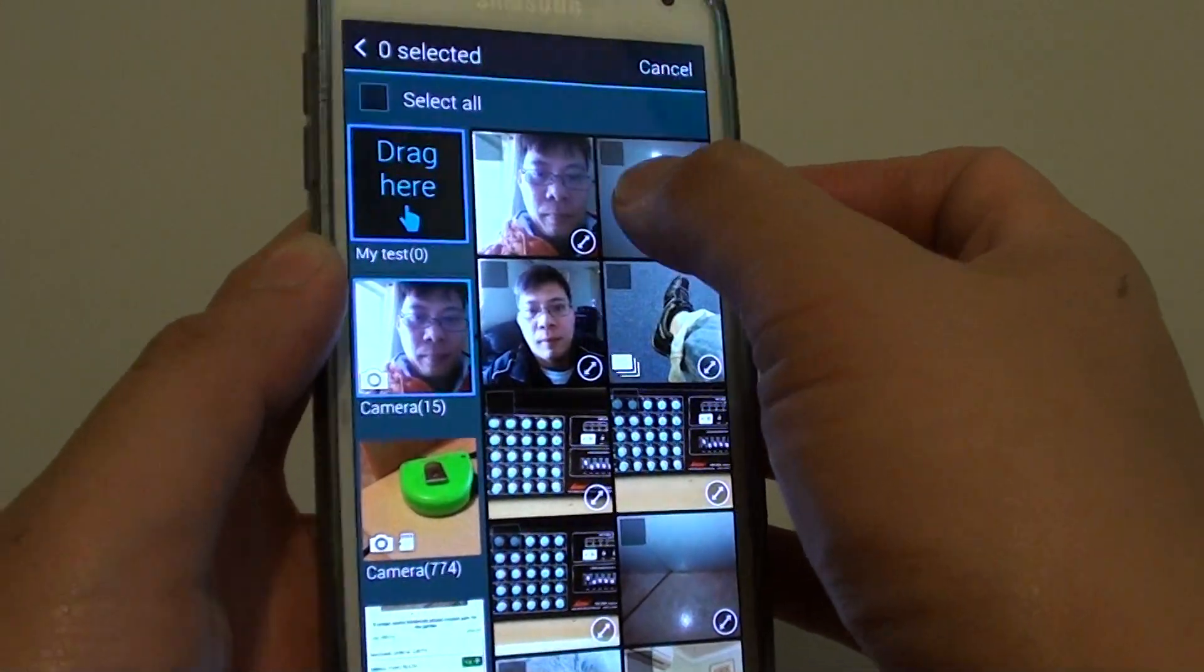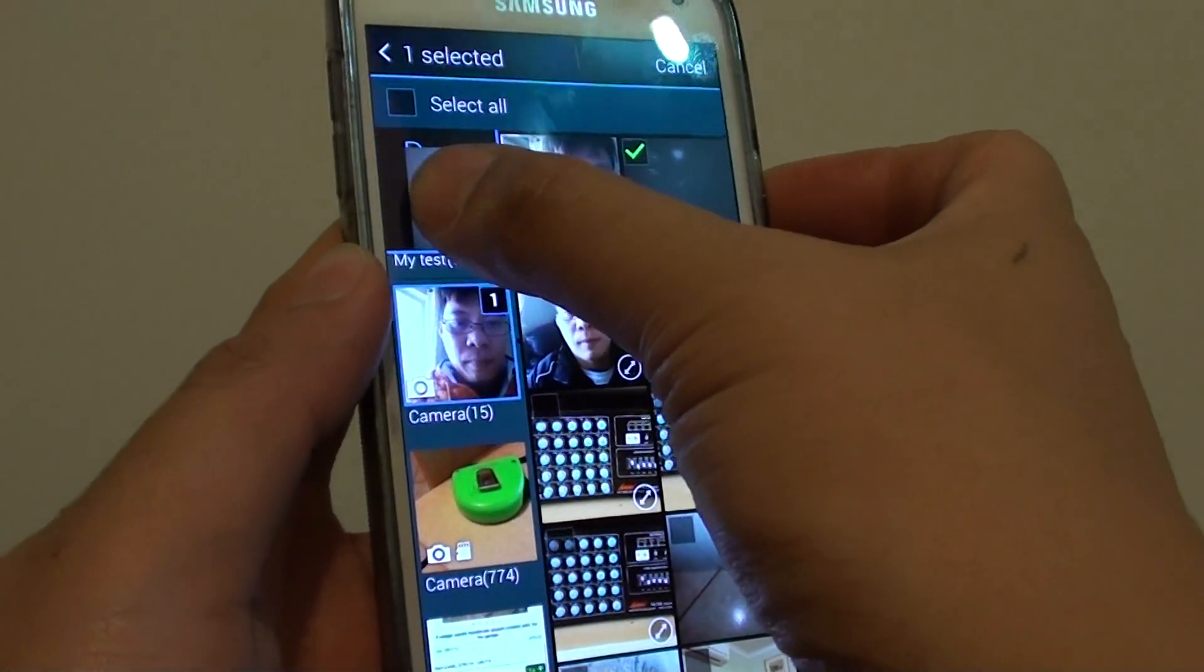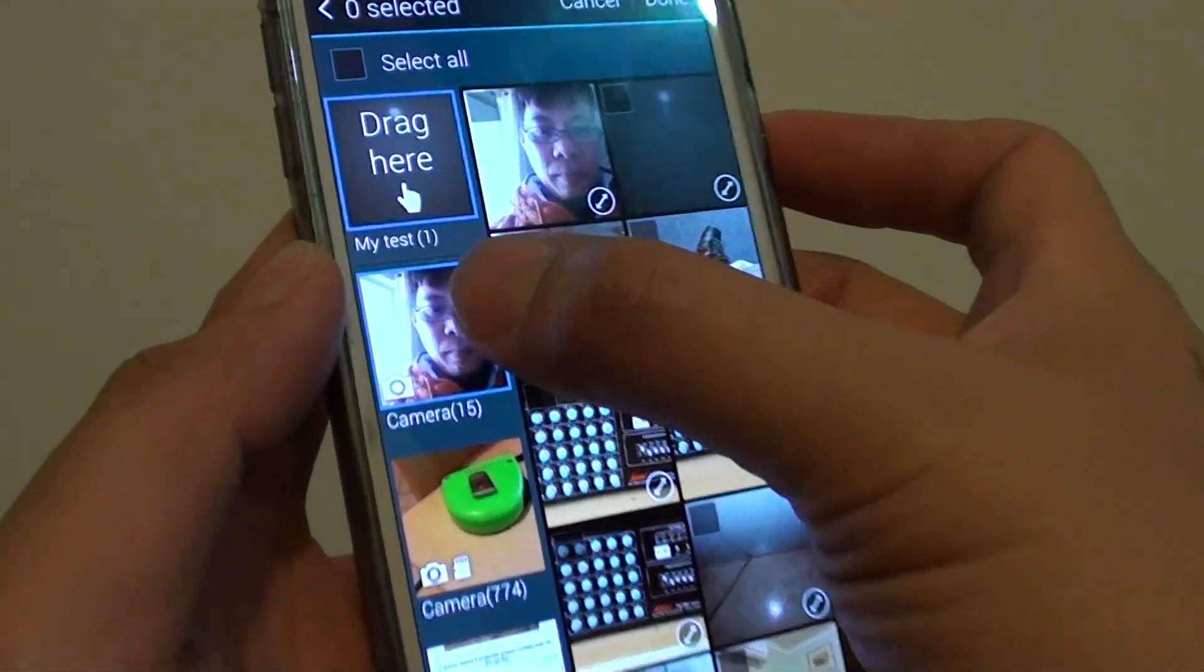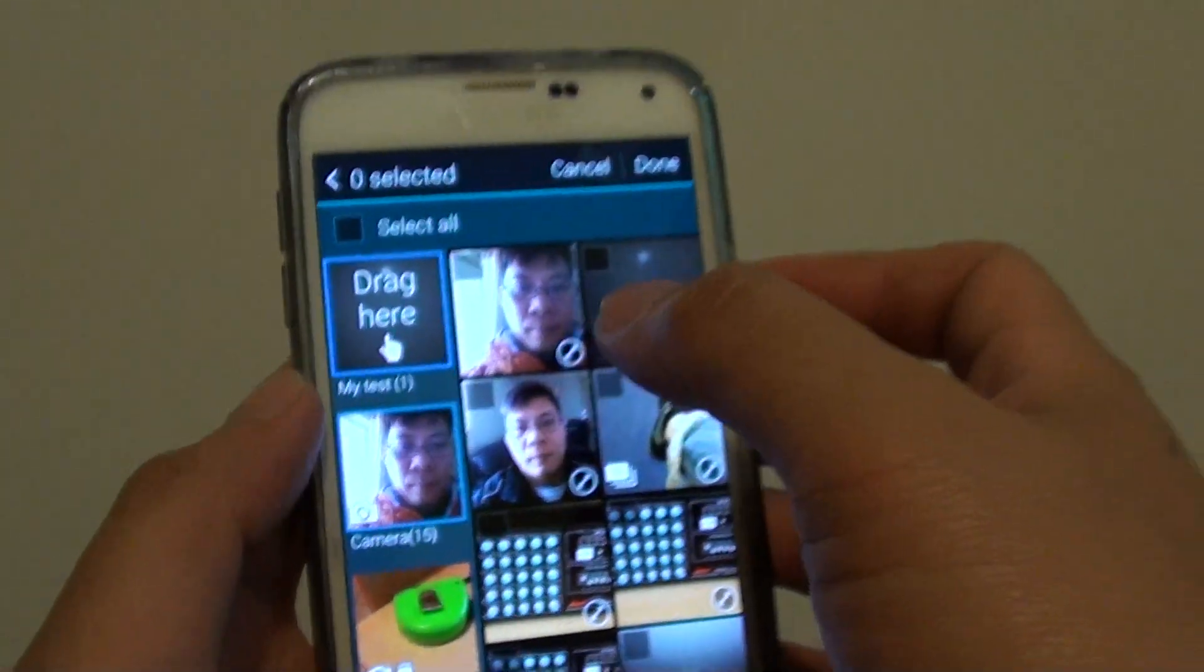So I'll just tap and hold on that and drag it over here and let go. You can see my text with one image.